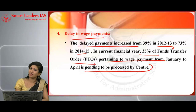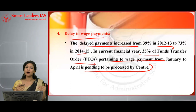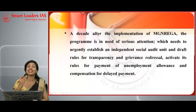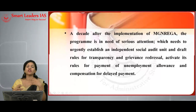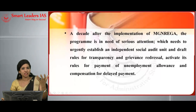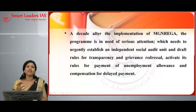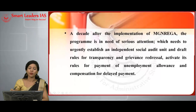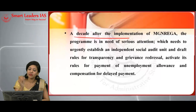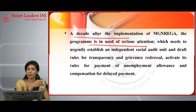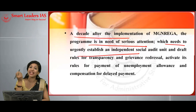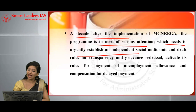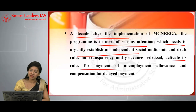You can conclude your answer with certain solutions. What can be done to improve this program? First, policies must be implemented properly and thoroughly checked. Beyond that, a special focus on each and every area to overcome challenges is needed. A decade after implementation, the program needs serious attention. It urgently needs to establish an independent social audit and draft rules for better transparency and grievance redress, and should activate rules for payment of unemployment allowance and compensation for delayed payment.